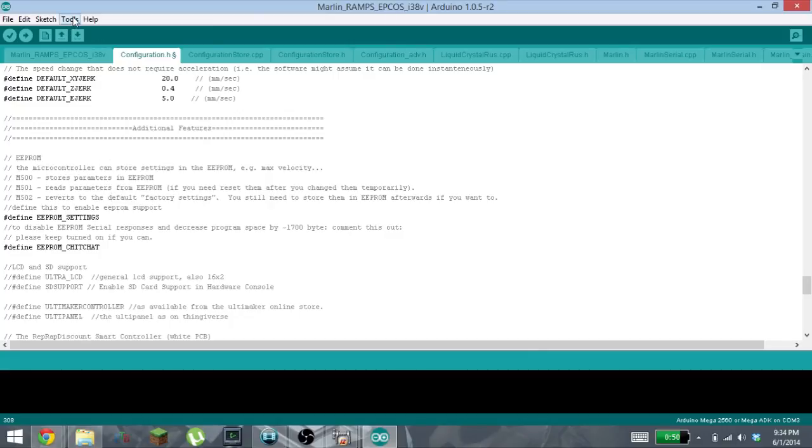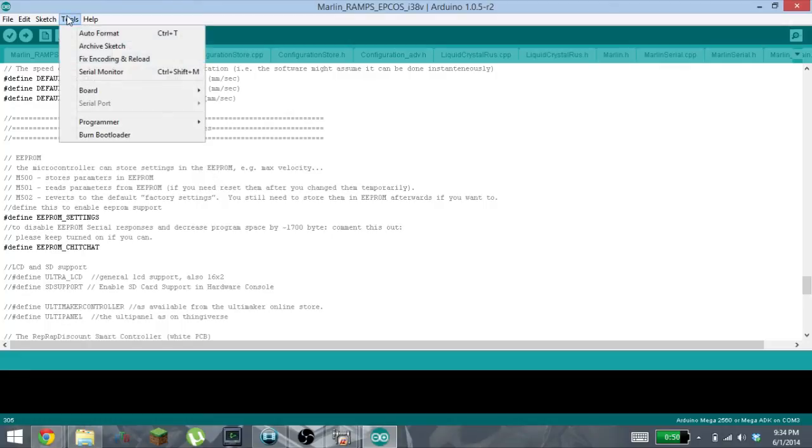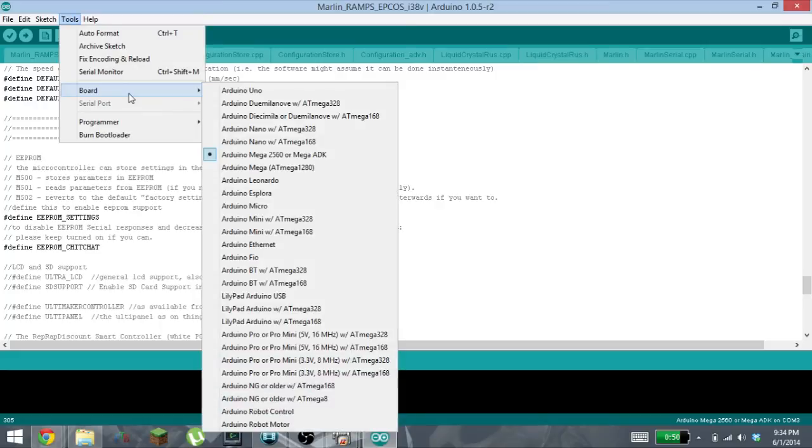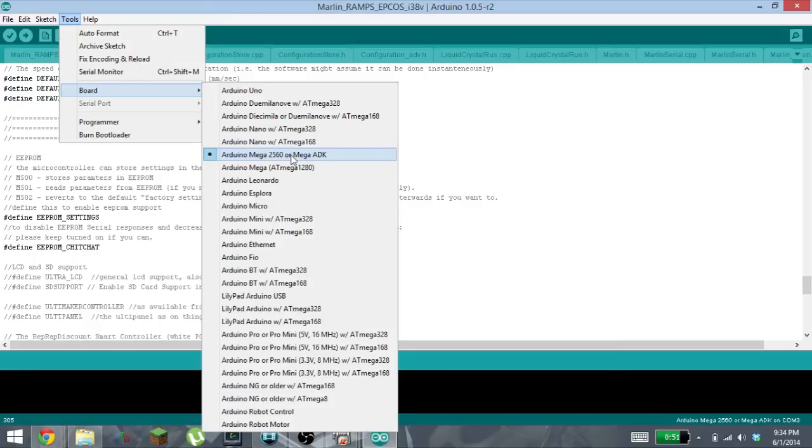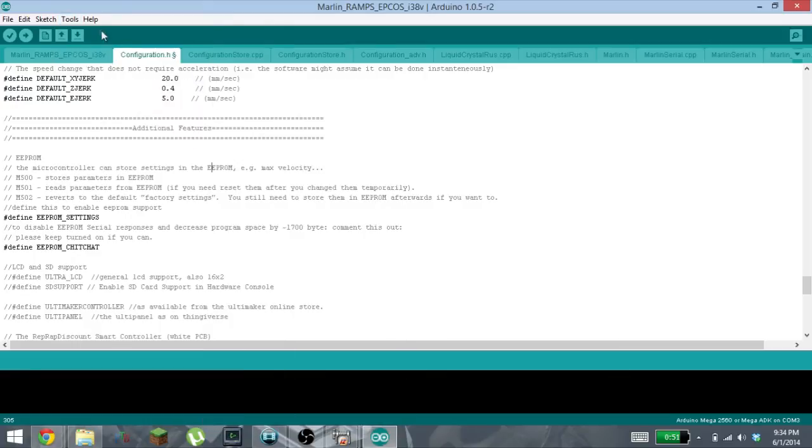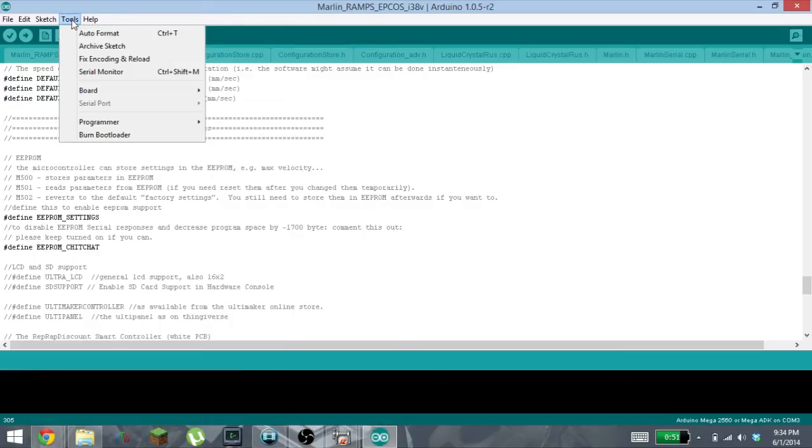So you'll go to Tools, you will set the board. We have an Arduino Mega 2560, so you're going to select that.